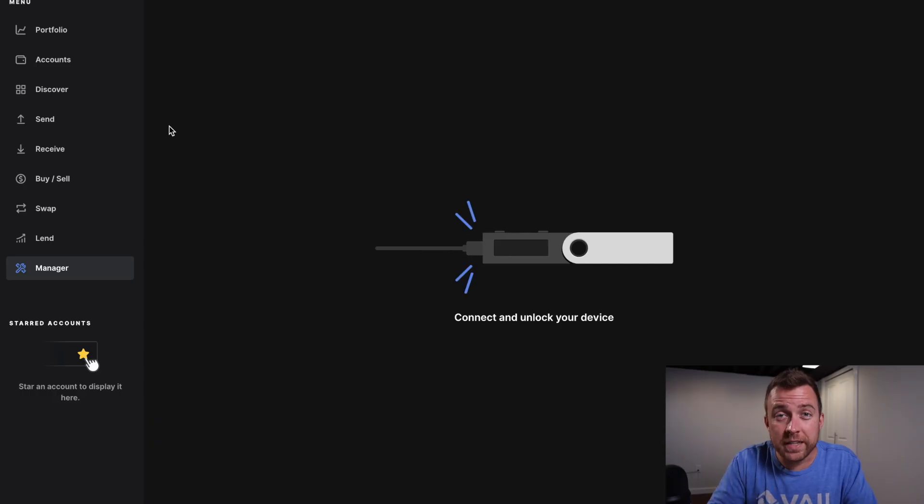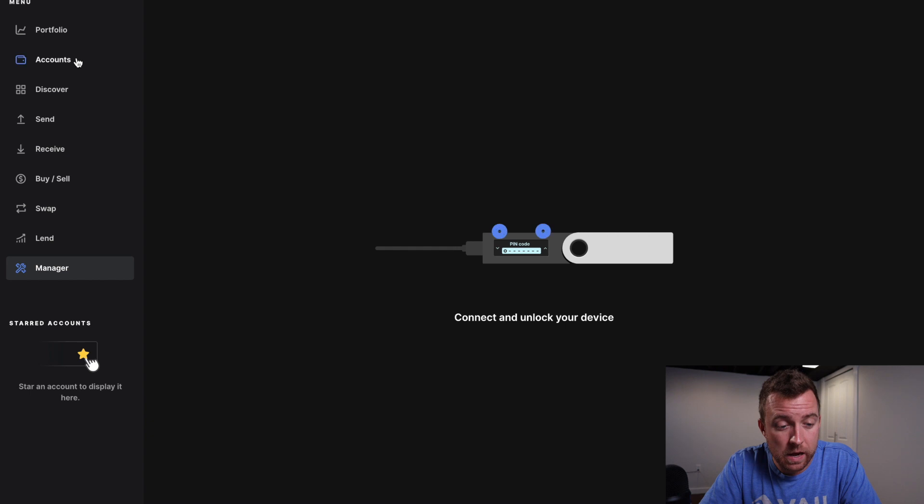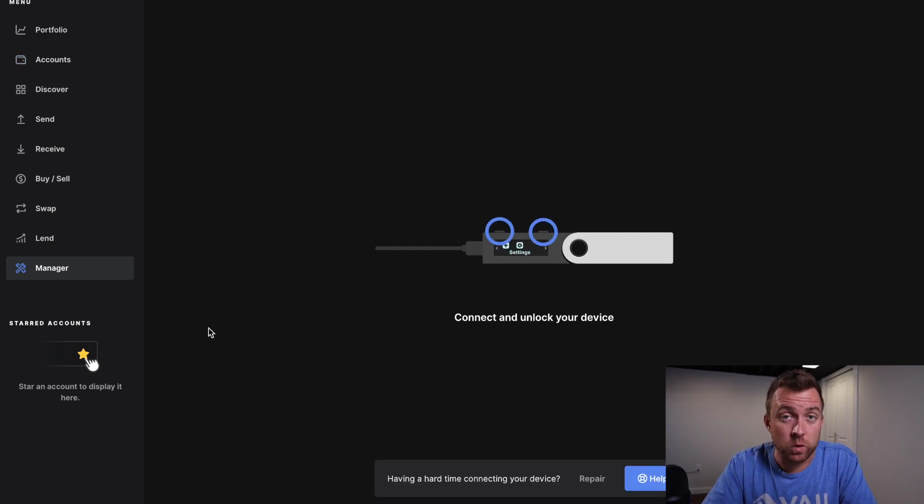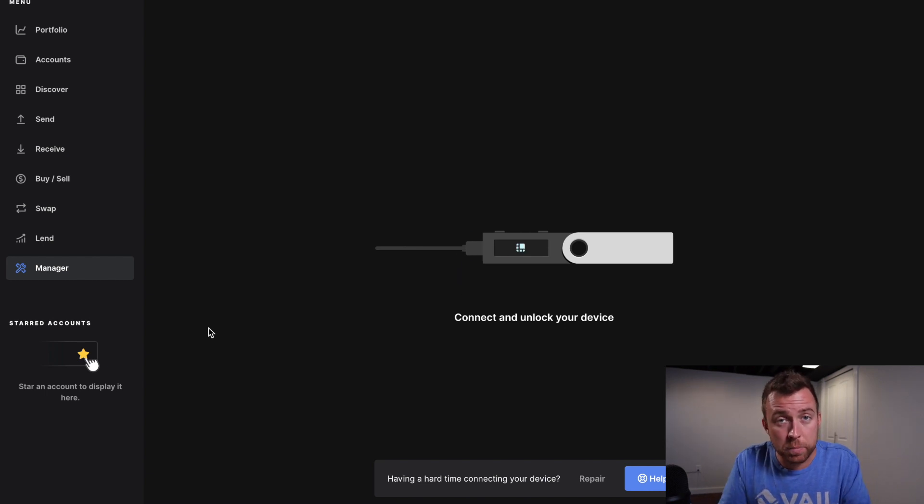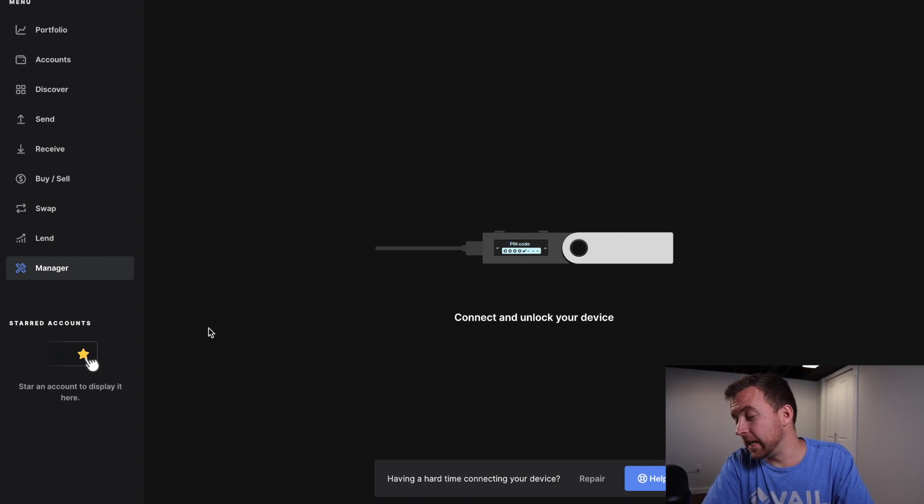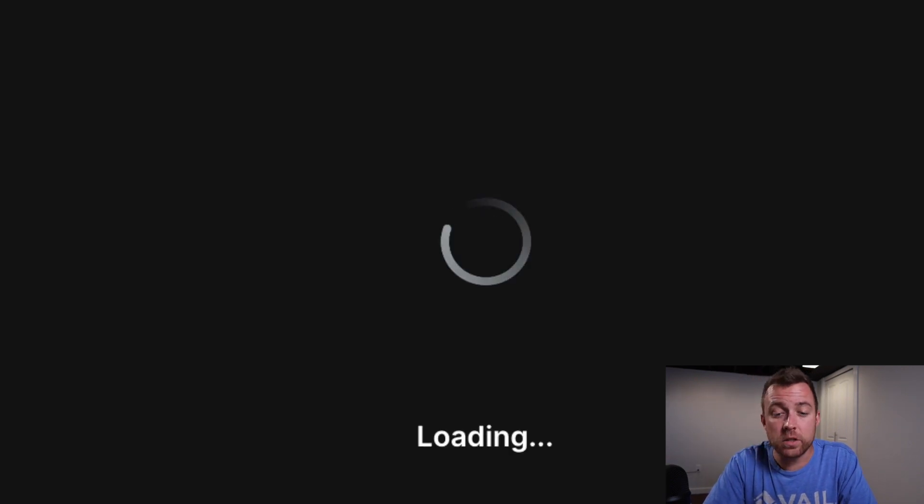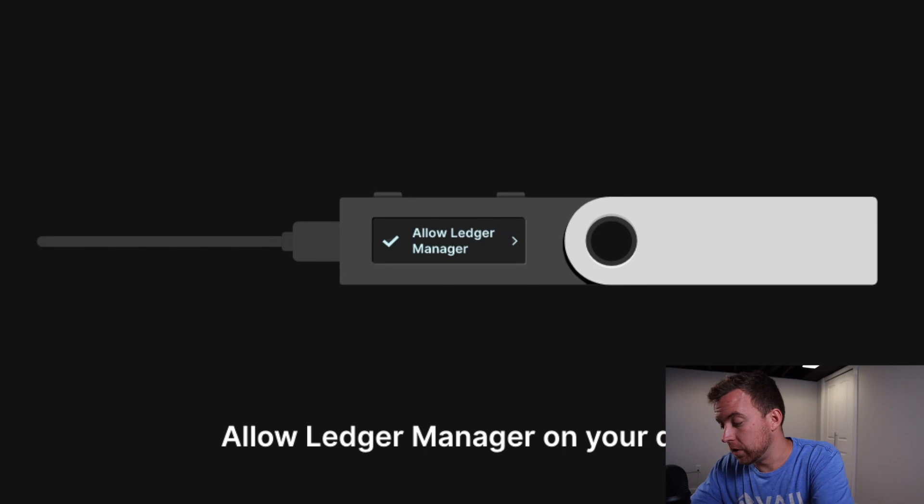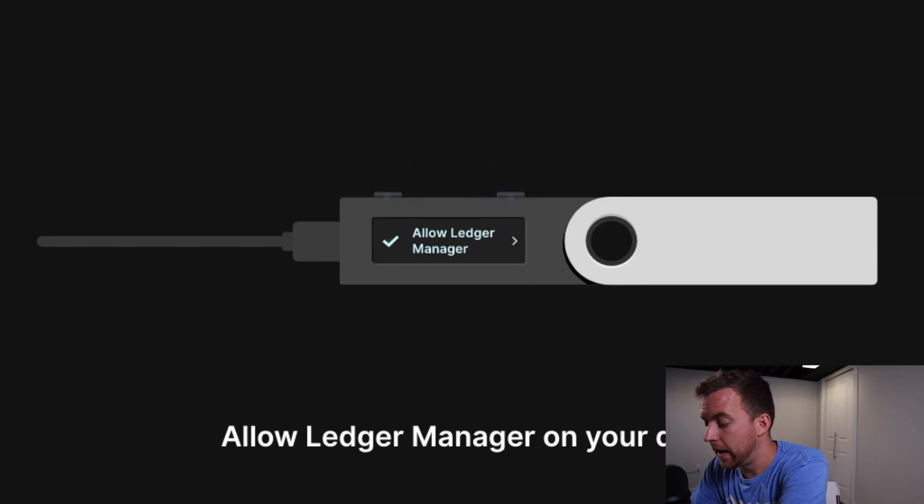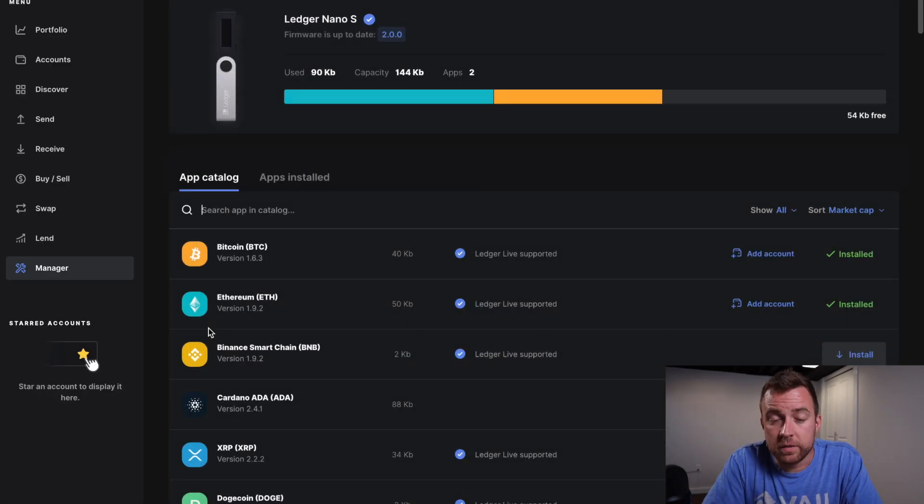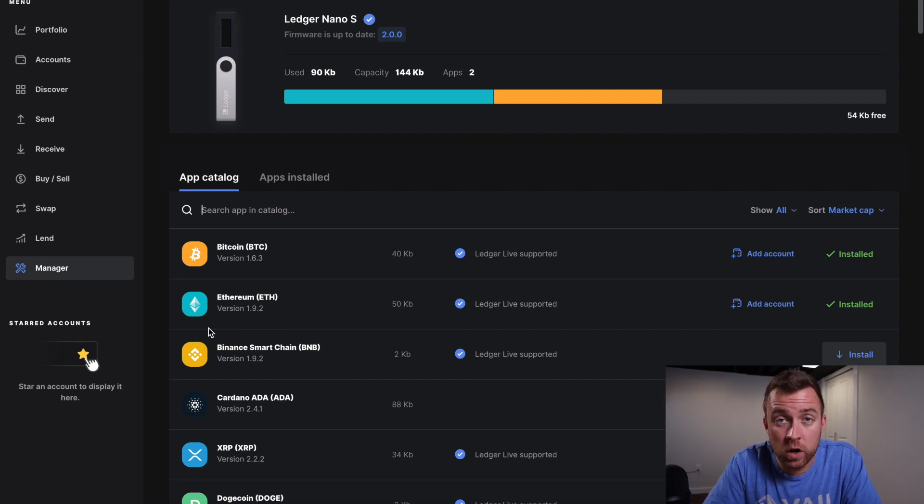So once you get into ledger live, go ahead and scroll on down here to manager. Connect your nano S or X to your computer. It's then going to tell you to put in your pin and unlock your device. Once you have unlocked it, it's then going to ask you to allow ledger manager, click both buttons at the top to allow it.